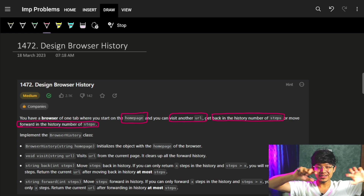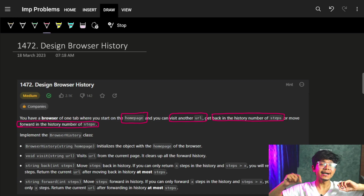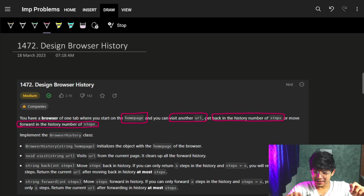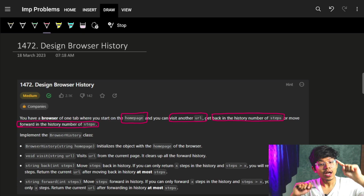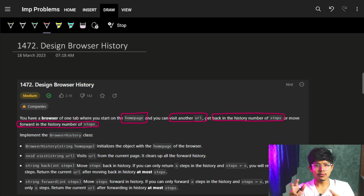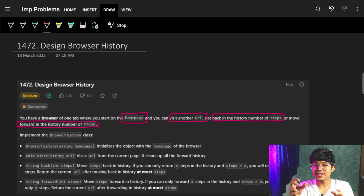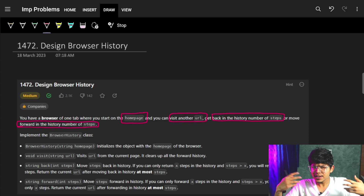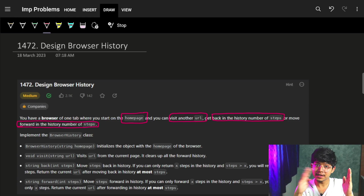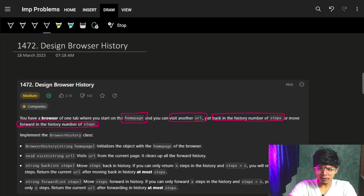Hi guys, good morning! In this video we are going to see the problem to design a browser history. It's a pretty easy question — it should not be marked as medium. Firstly, what's a browser and what's history? A browser is just where we surf the web, and history is that if we move from one page to another page, we should have the ability to come back to the previous page or move forward to the next page.